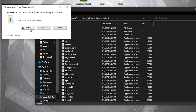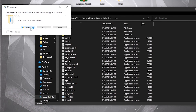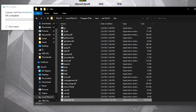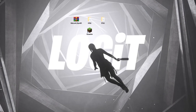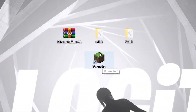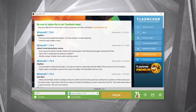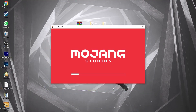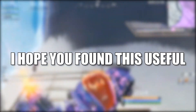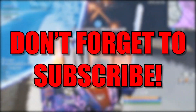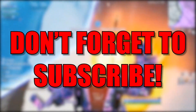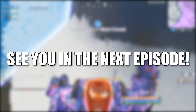Then press Continue and close this page. Open the launcher, press Enter to start the game, wait a few seconds, and the problem will be solved. I hope you found this useful — don't forget to subscribe. See you in the next episode, bye!